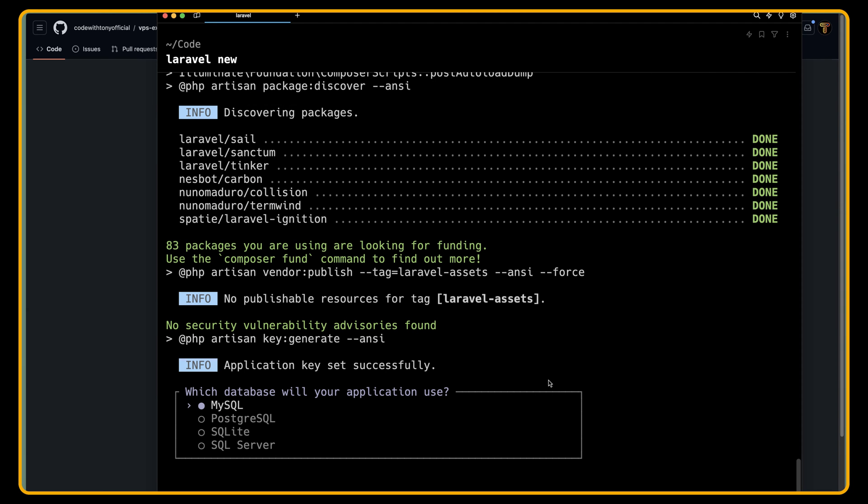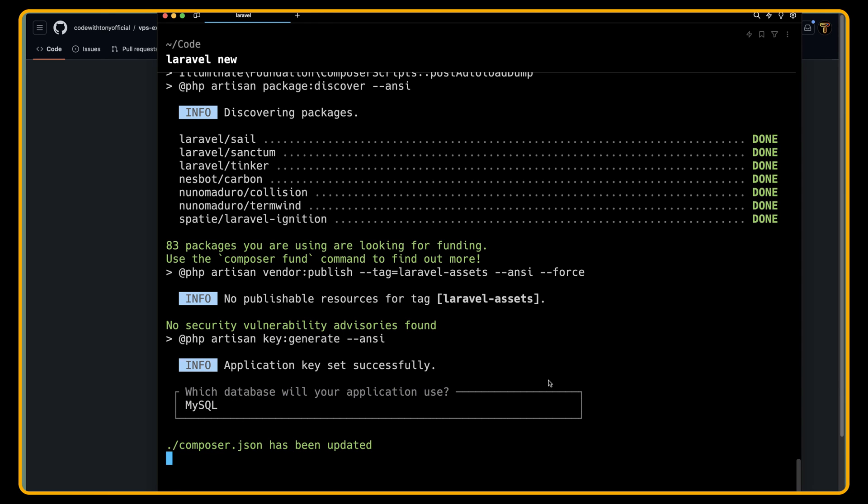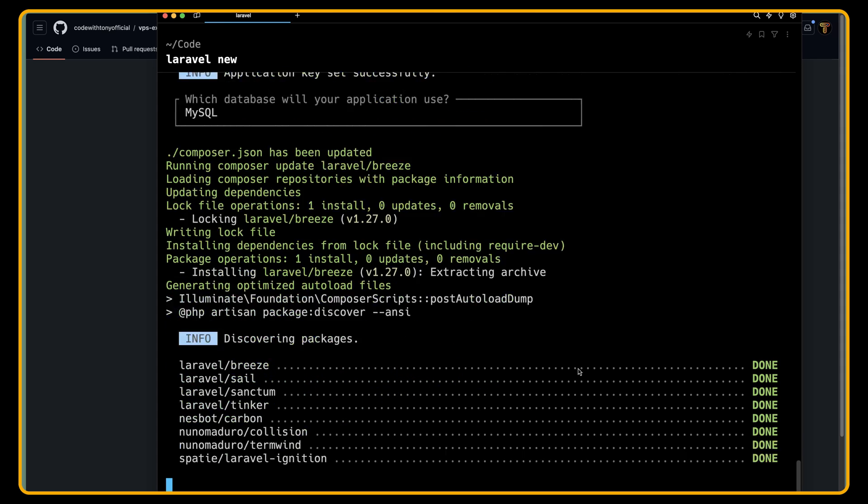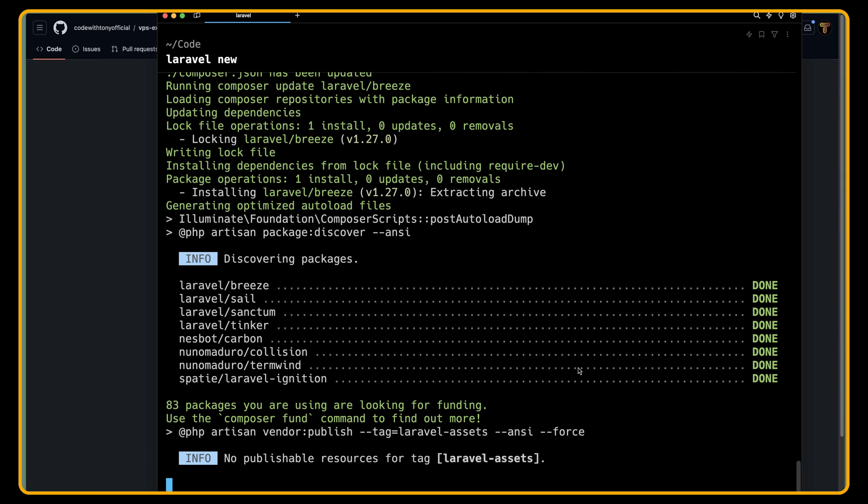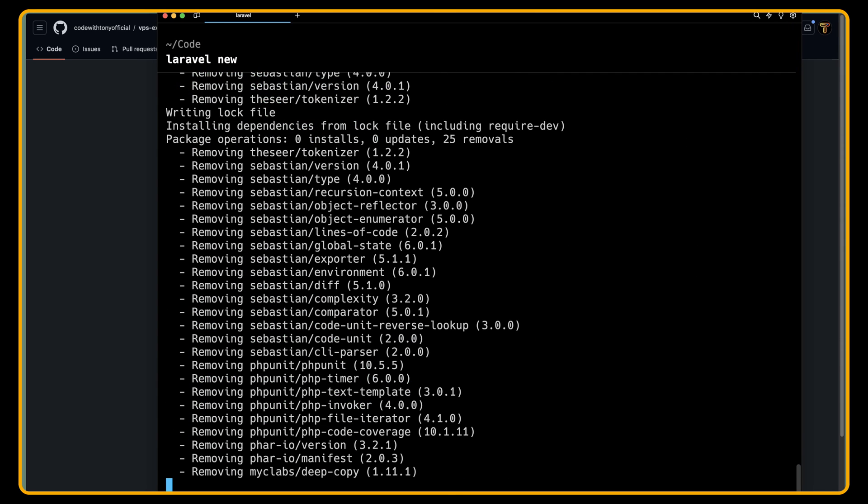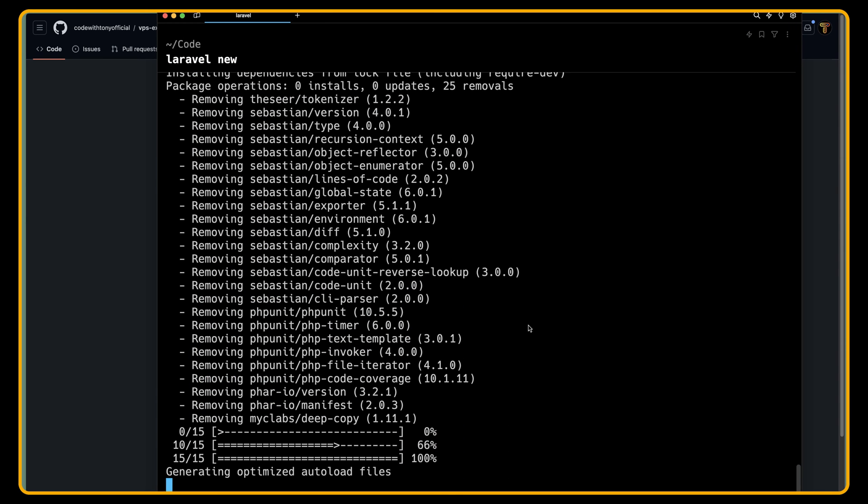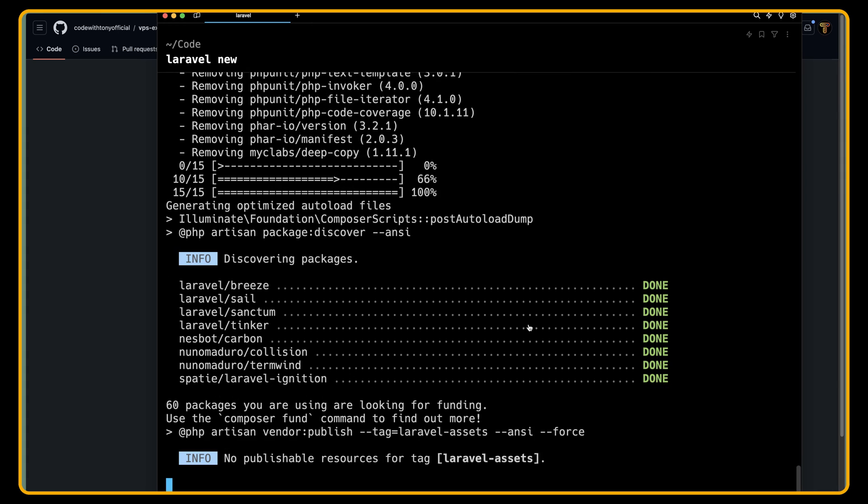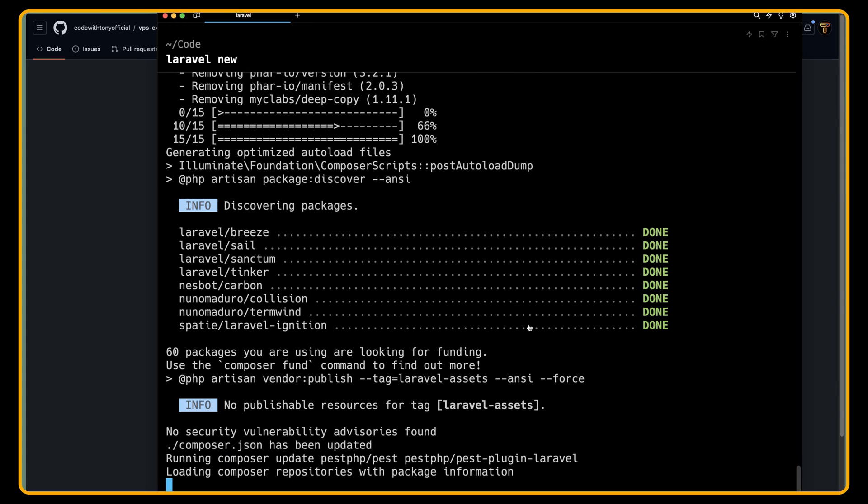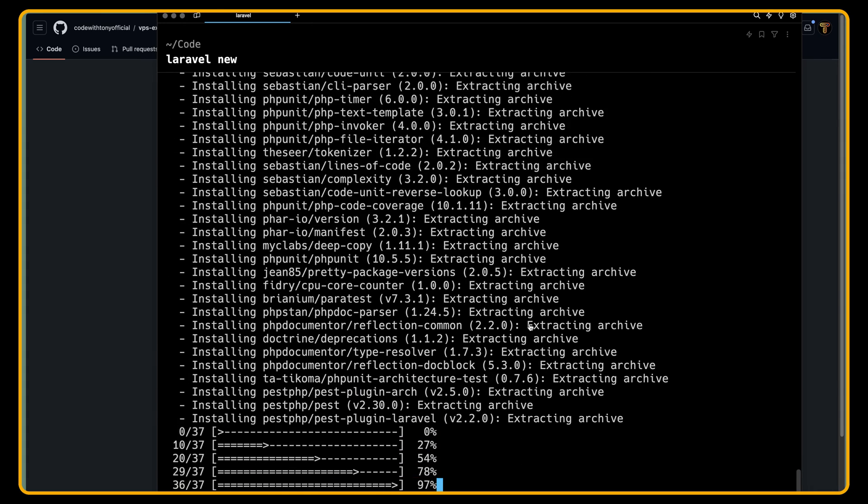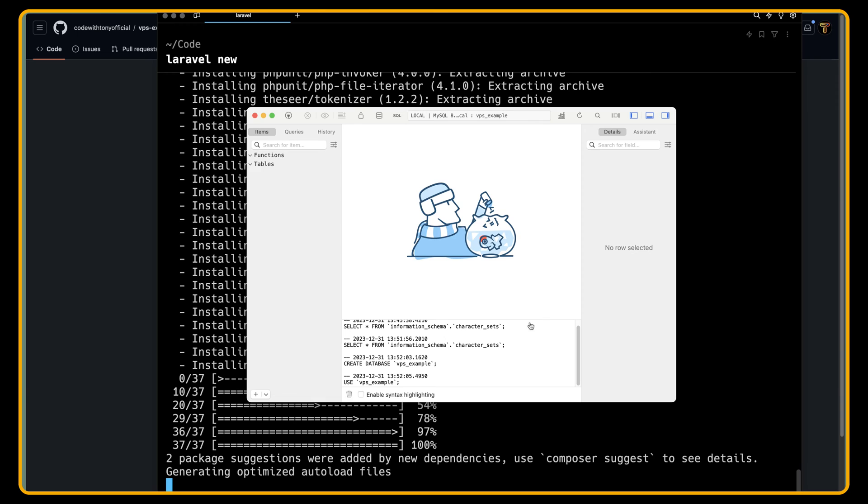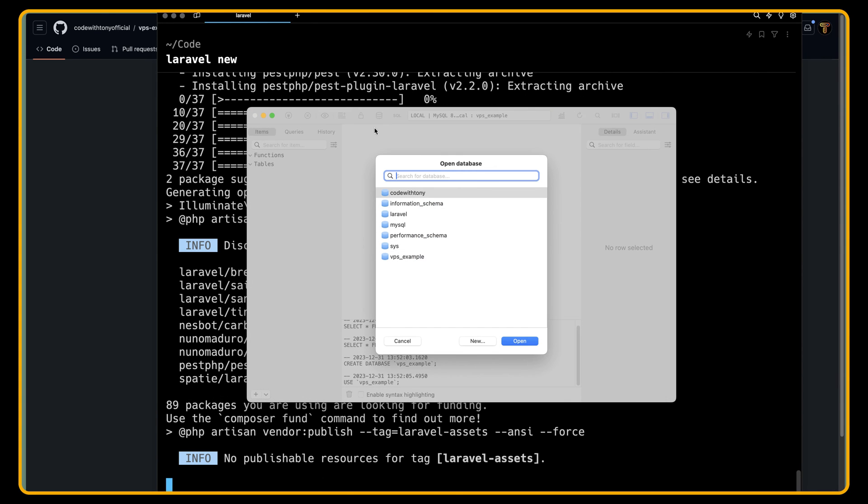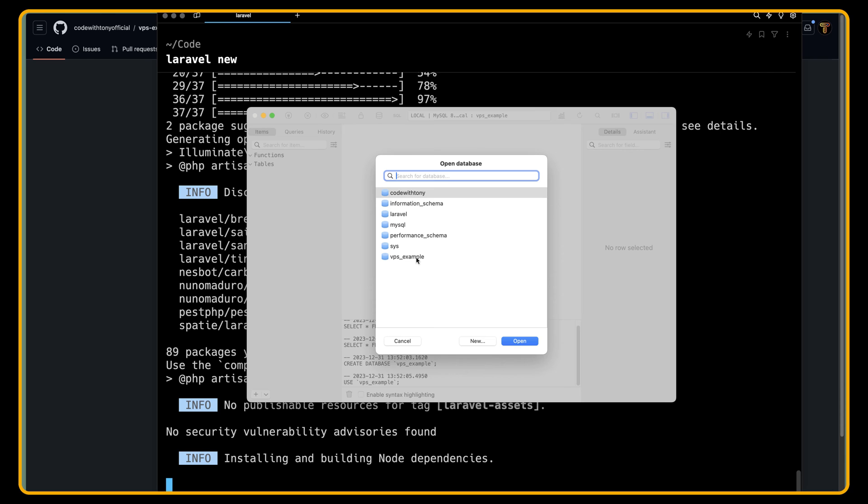Now I'm going to choose MySQL and let's create this project in our local machine. I have run herd and also I have opened my DB engine and I have created a database with VPS underscore example.